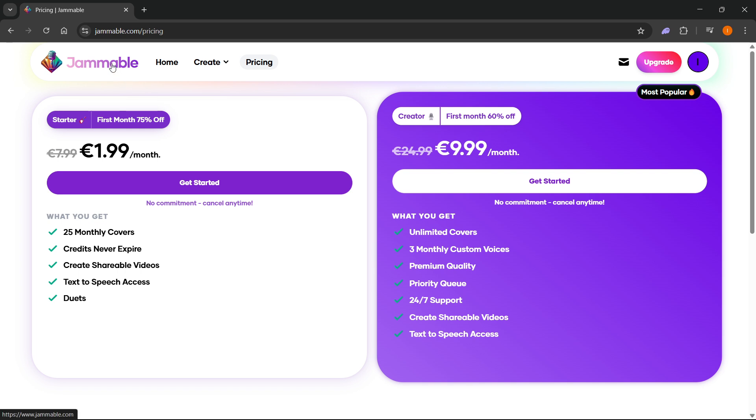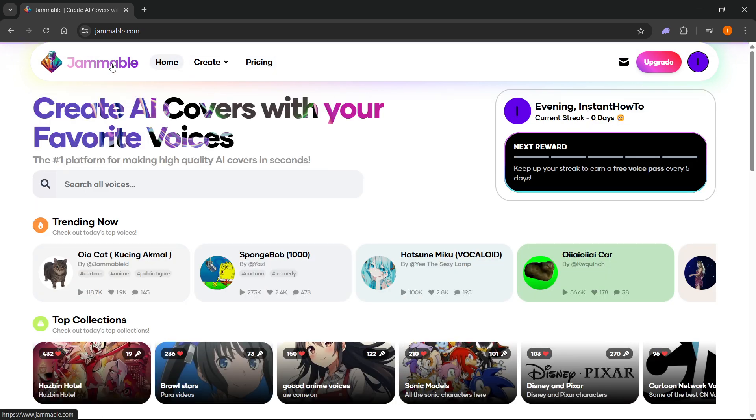That's pretty much it. That's how to use Jammable AI. I hope this video helped you out. If it did, please subscribe to the channel and help me out as well.